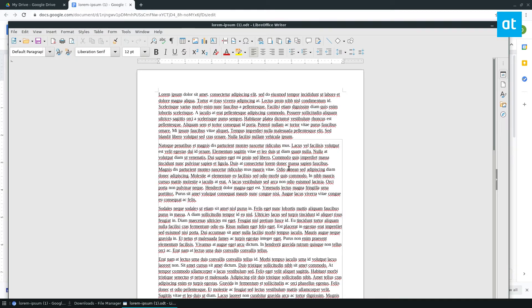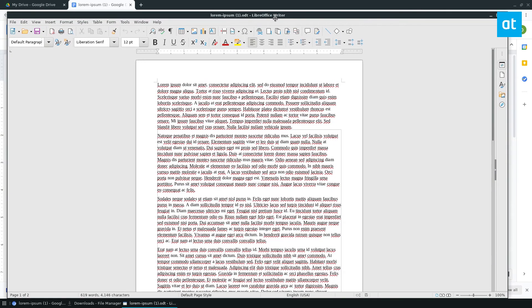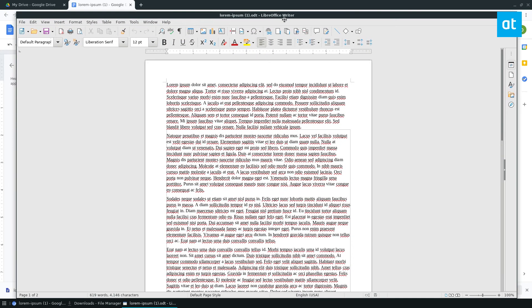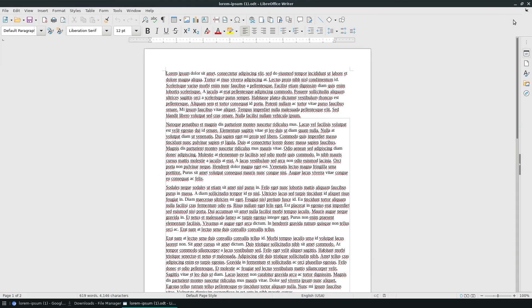Now because you're converting from Google Drive, there may be some issues as well, but this is the best way I found it. But that is how you can convert Microsoft Office to LibreOffice on Linux. I hope you guys enjoyed this quick video, and I will see you in the next one.